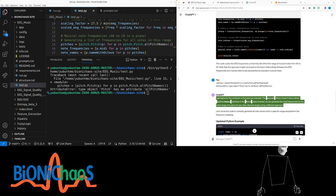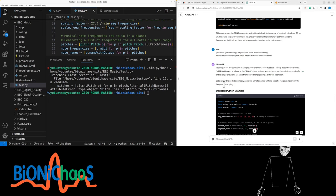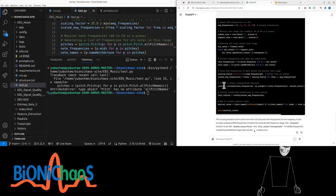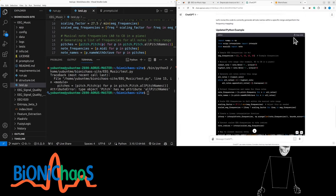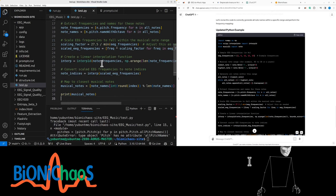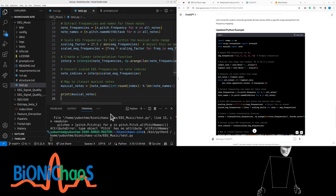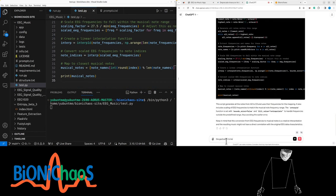I apologize for the confusion — the music21 library doesn't have a direct all-pitch-names attribute. Instead we can generate note frequencies for the entire range of a piano using a different approach. This script generates all notes from A0 to C8 and uses their frequencies for mapping. It also includes scaling of EEG frequencies to match the musical note frequency range. The interp1d function is set with bounds_error=False and fill_value='extrapolate' to handle frequencies outside the predefined range.